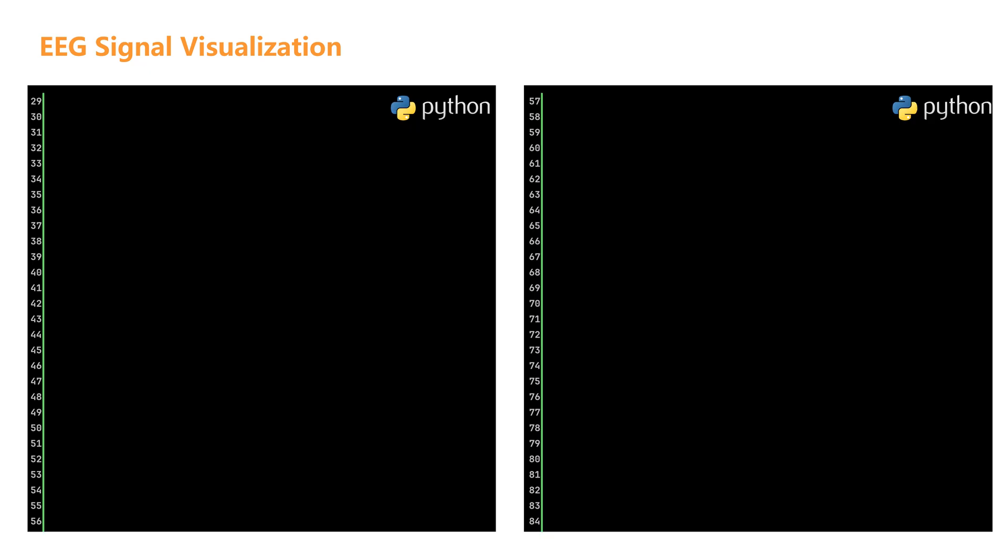In the code above, we used MNE built-in methods. These methods are ideal for quick and interactive signal browsing. Next we will learn how to use matplotlib for deeper analysis and detailed visualization of EEG signals with custom code. We will also import the MNE and matplotlib. Similar to the code above, we first defined the path to the EEG signal file and used the MNE library to load the data.